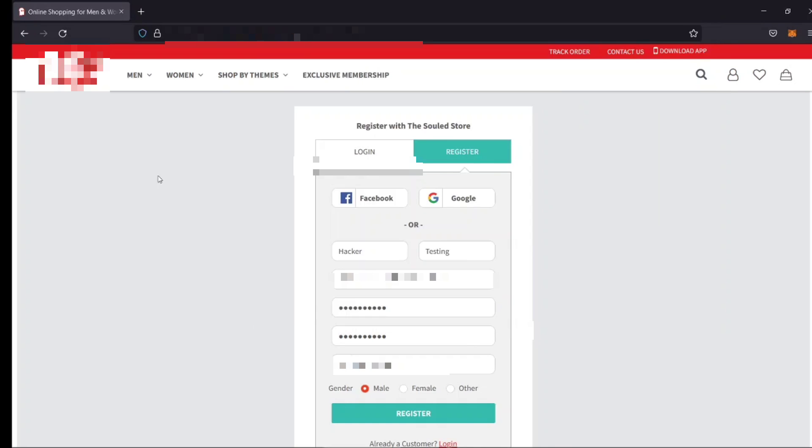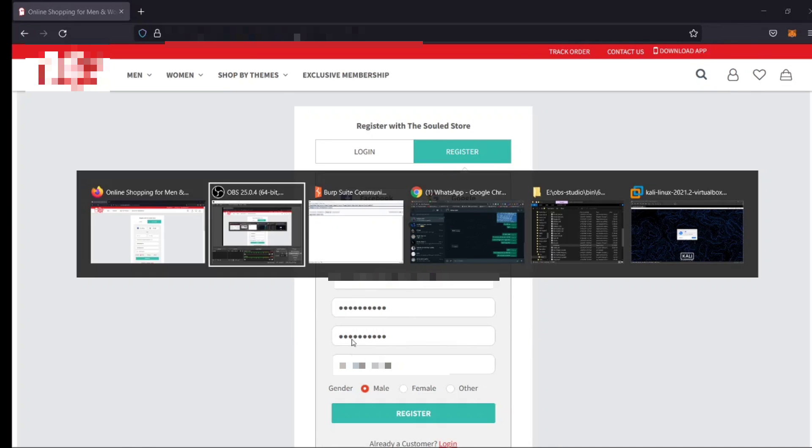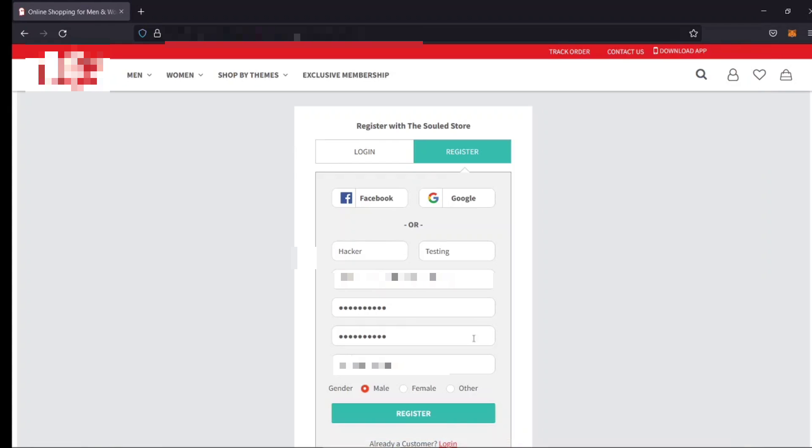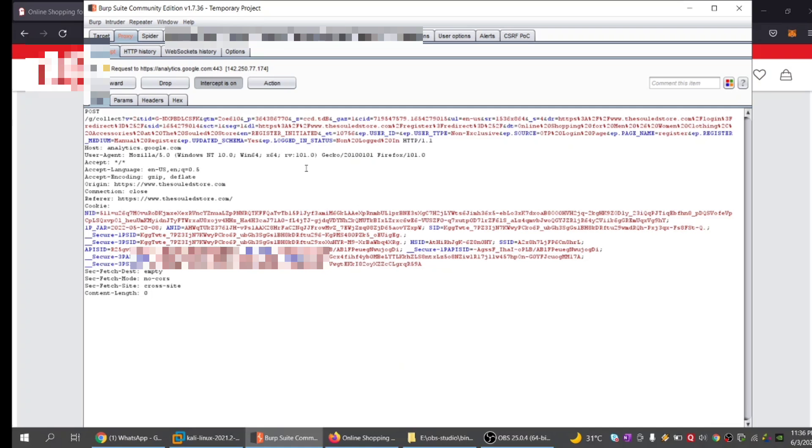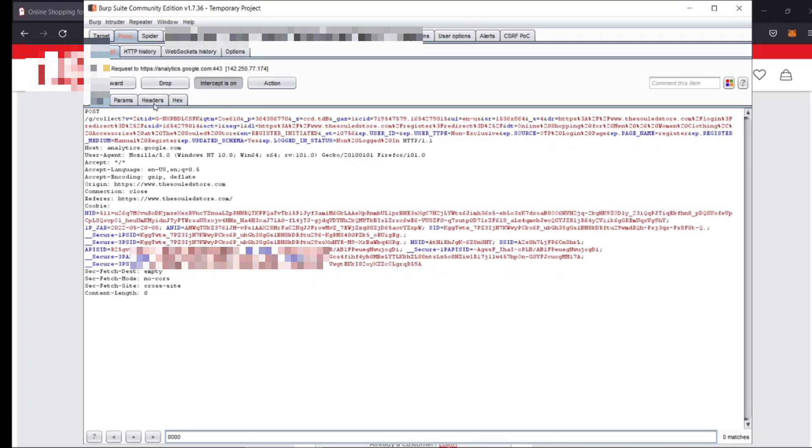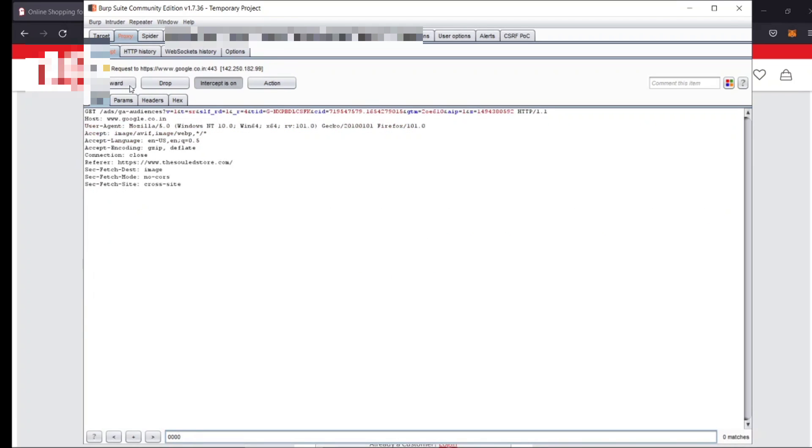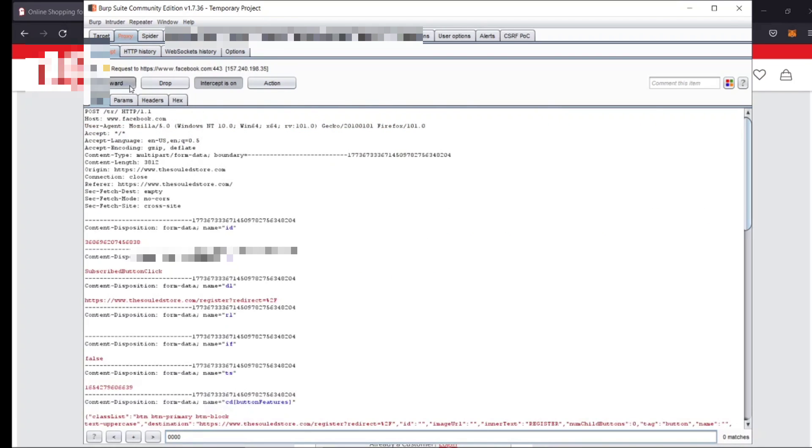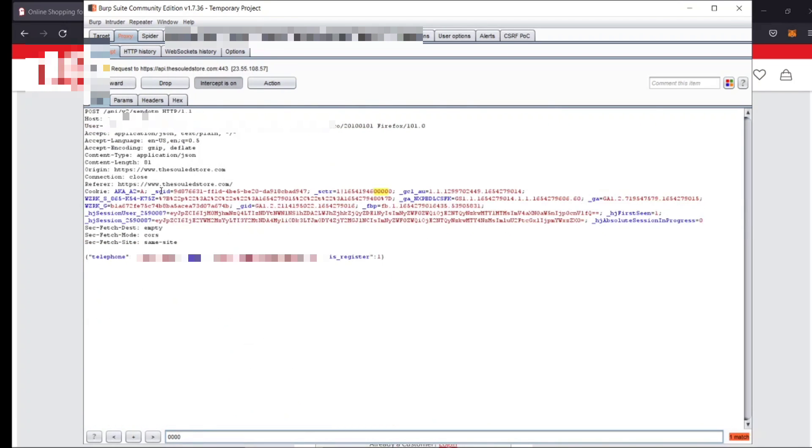Here I have recorded this POC. I have intercepted the request using Burp Suite which is a registration page request. I have forwarded the request till I get the valid request as you can see. Now here, I have intercepted the response for this request.